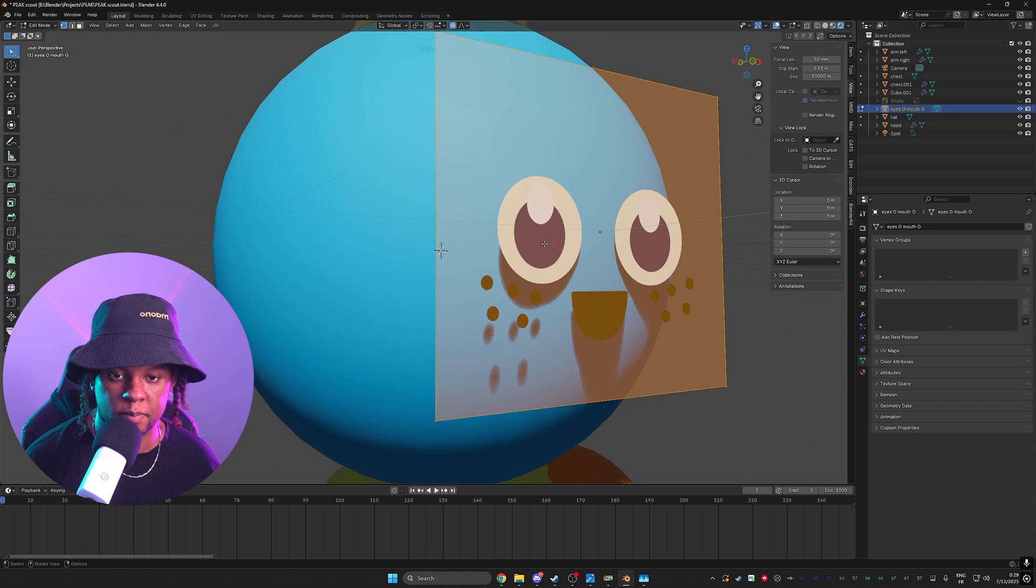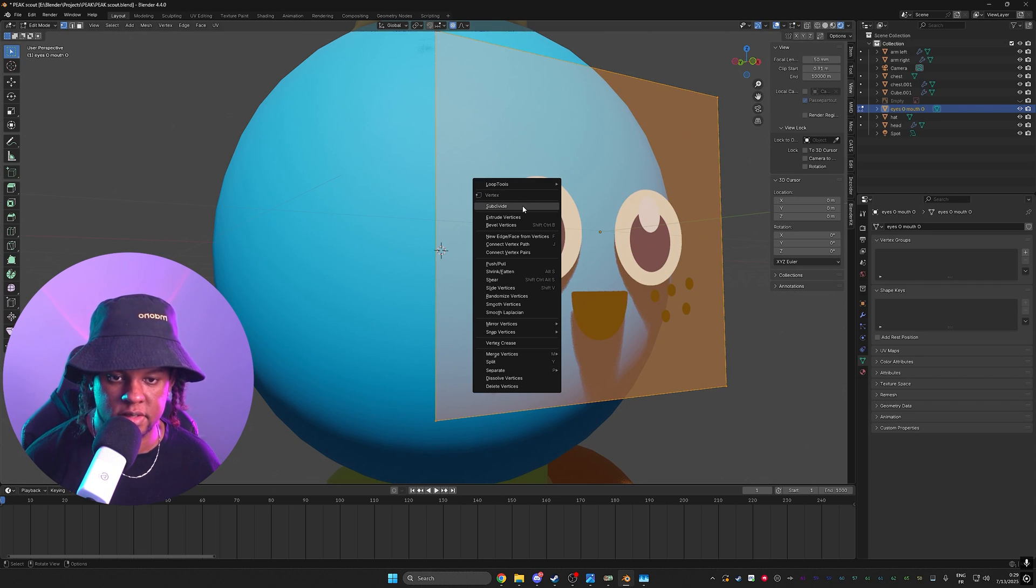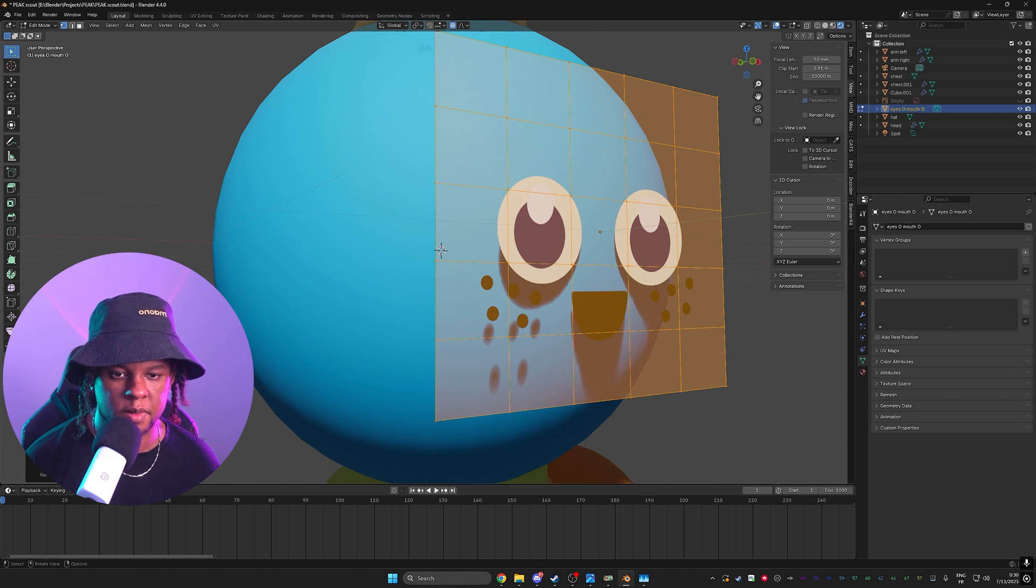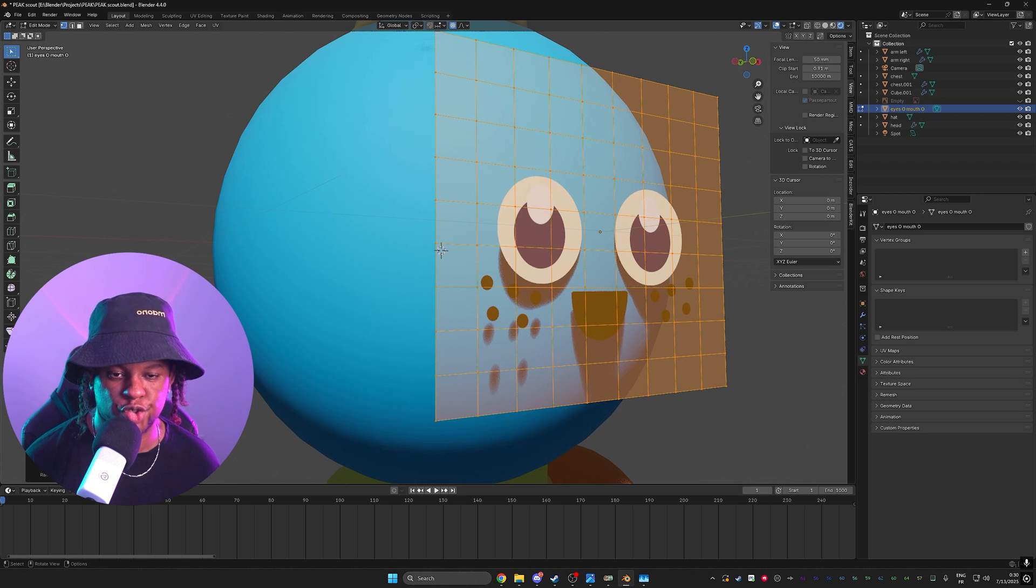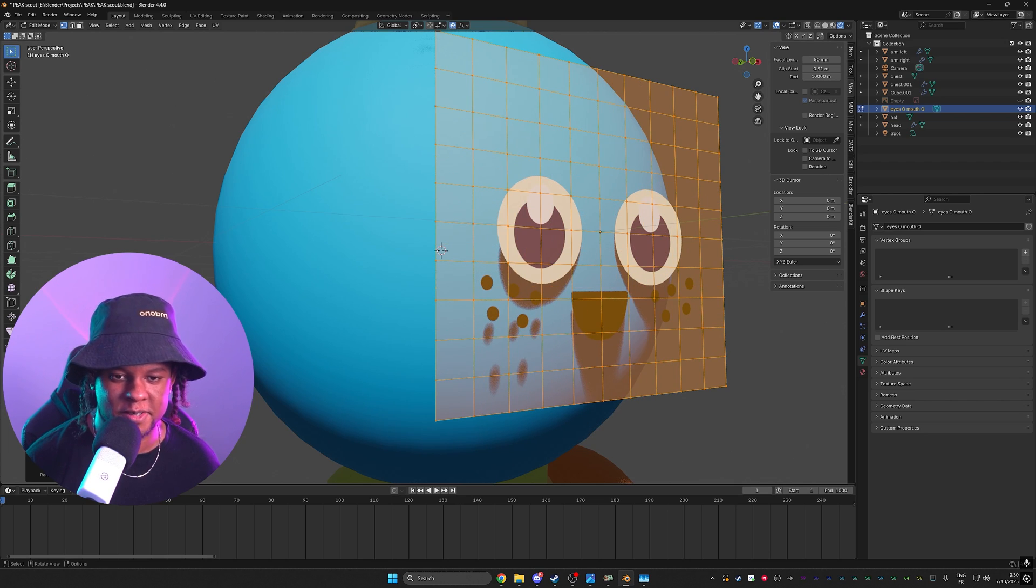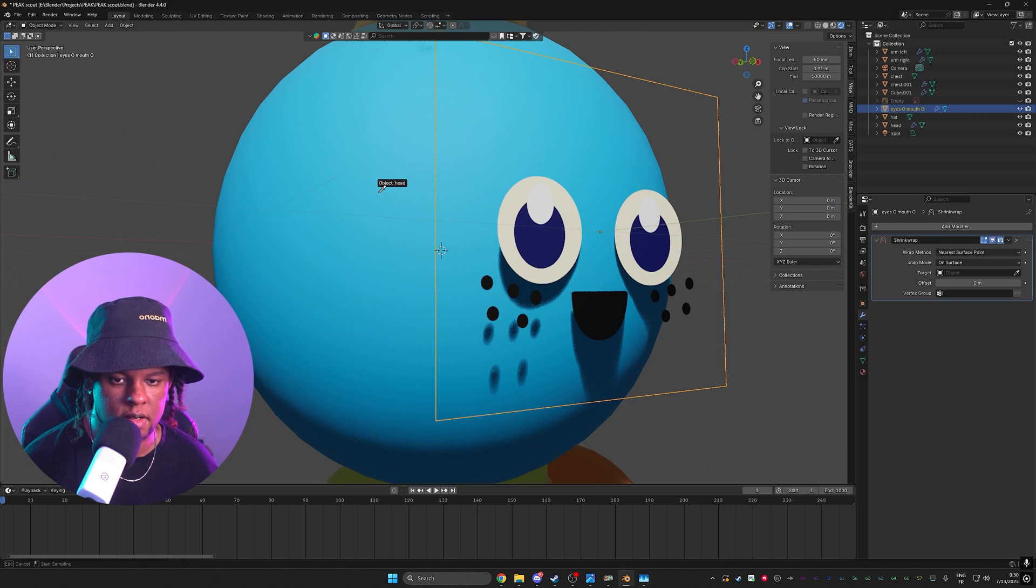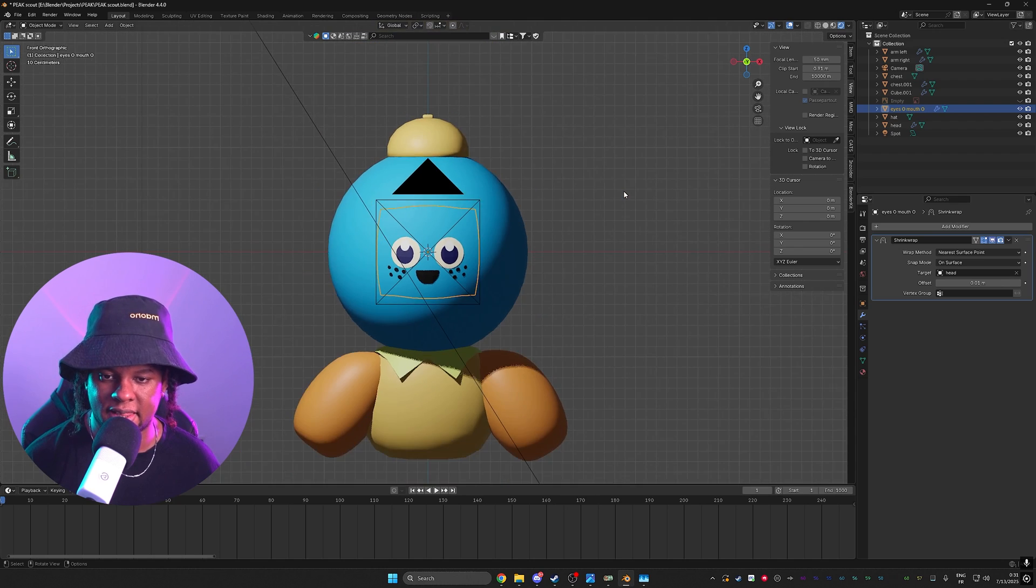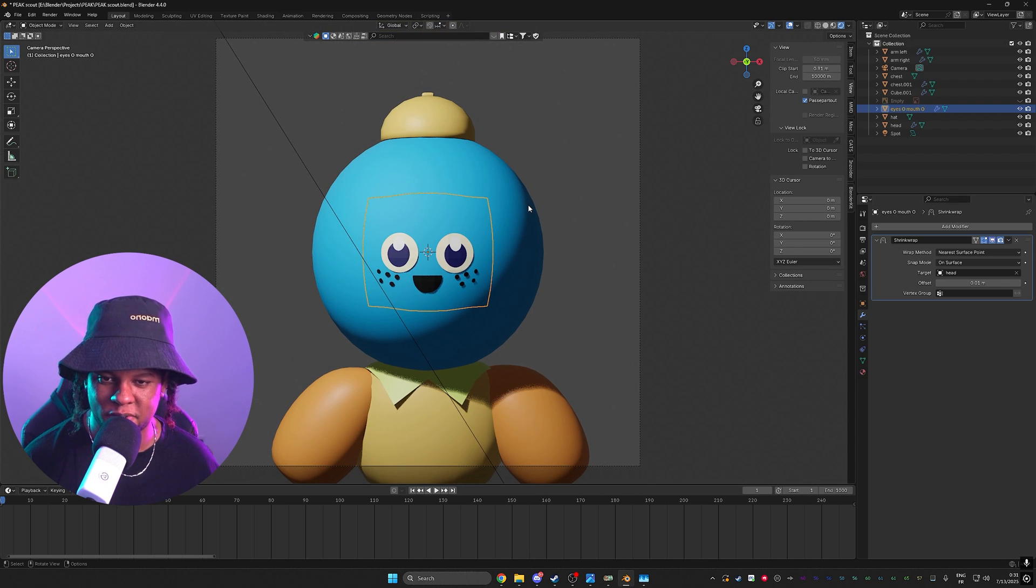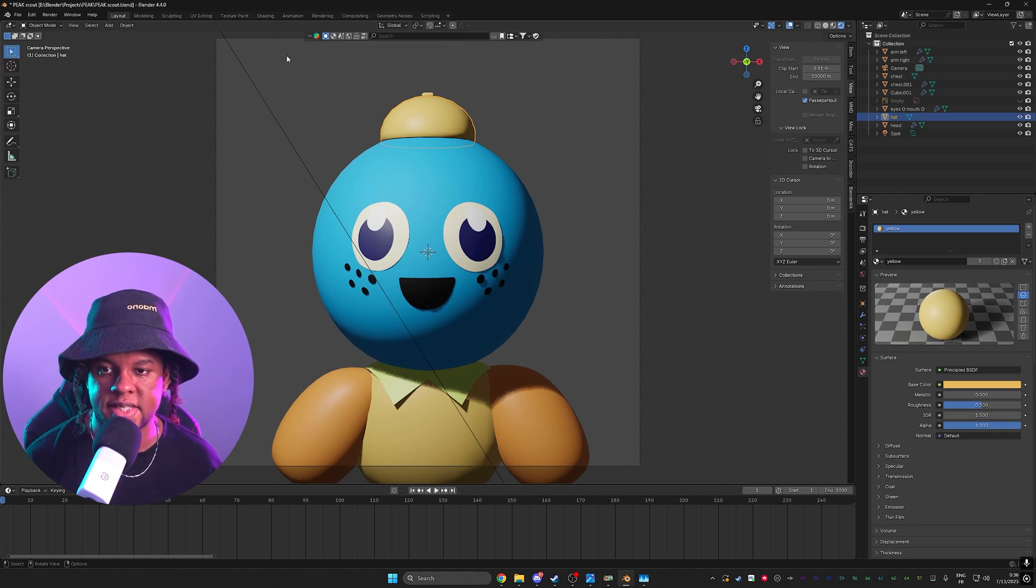Alright so I can go in edit mode and I can actually subdivide this. So basically give it more geometry and we'll do that a couple times because I want to bend it basically to kind of shrink wrap to the face. Find shrink wrap target object we want to pick the head and then we'll offset this. Not bad actually. So up here I think I think it's a little smaller than it's supposed to be so we can make that bigger.